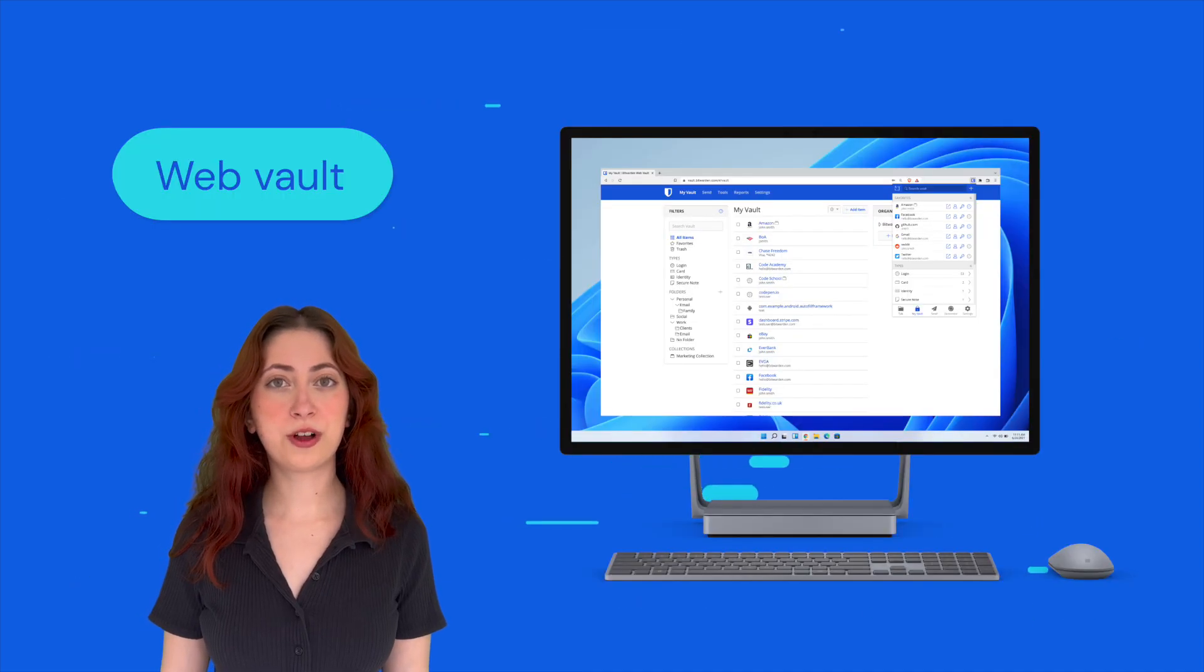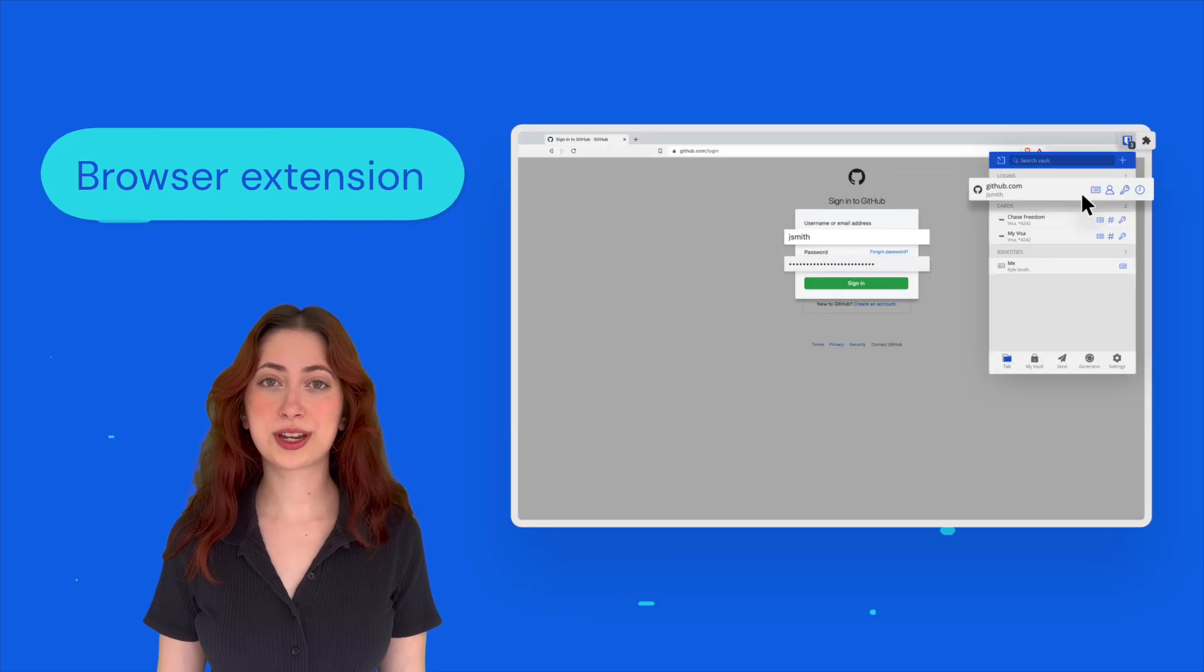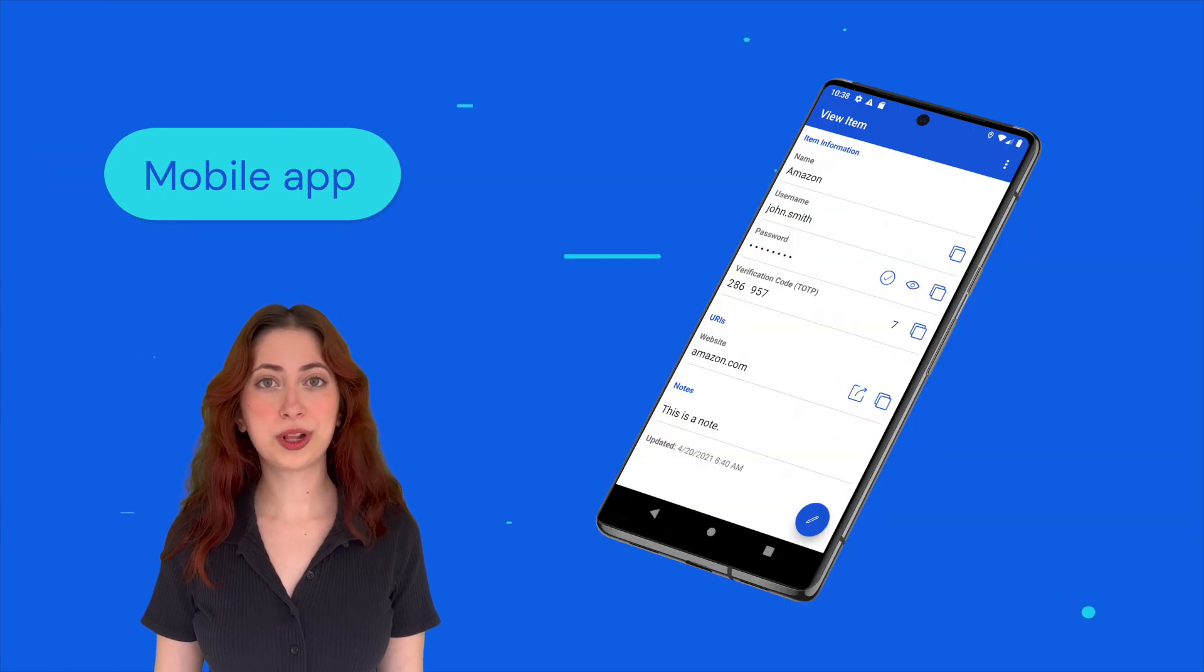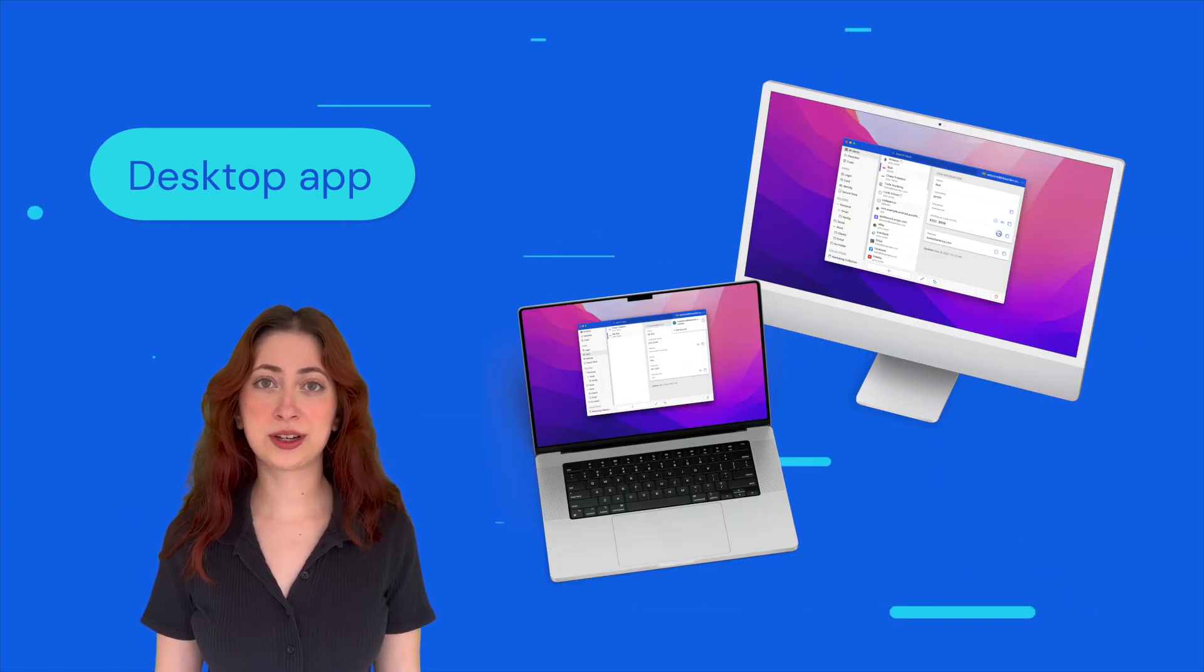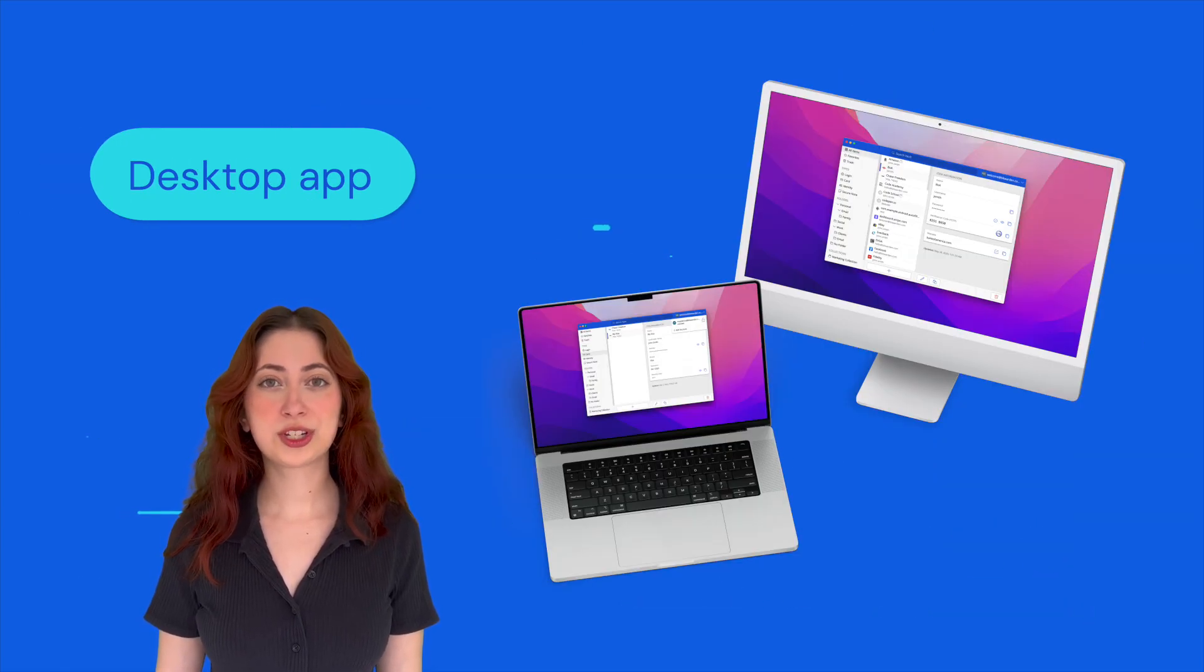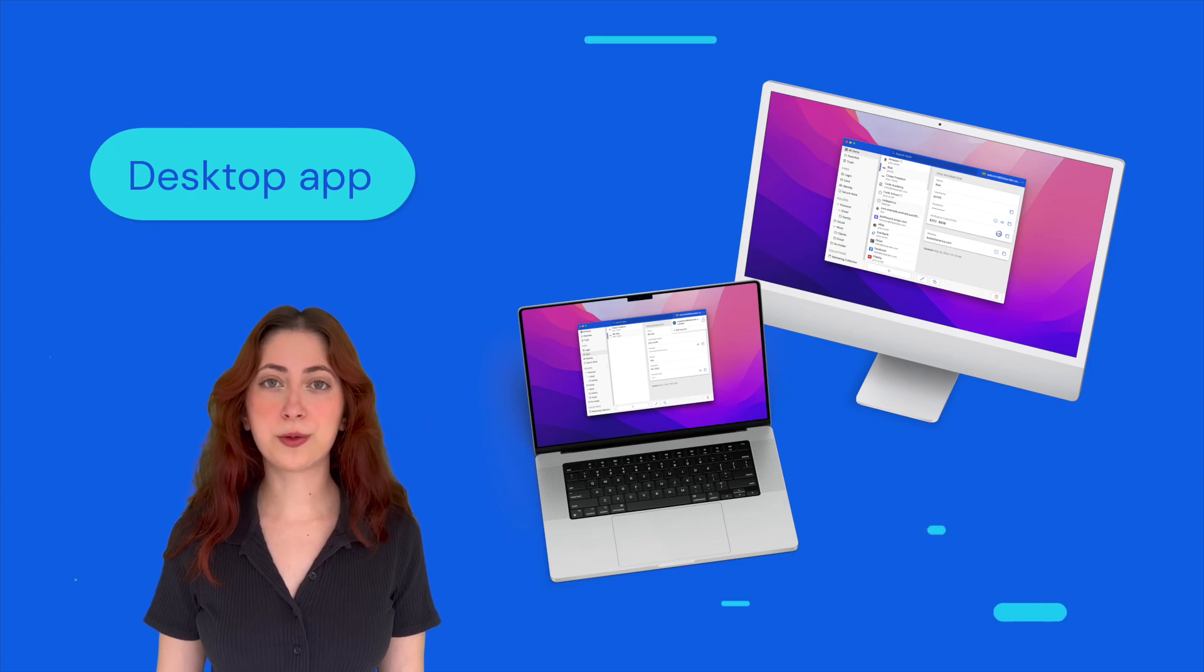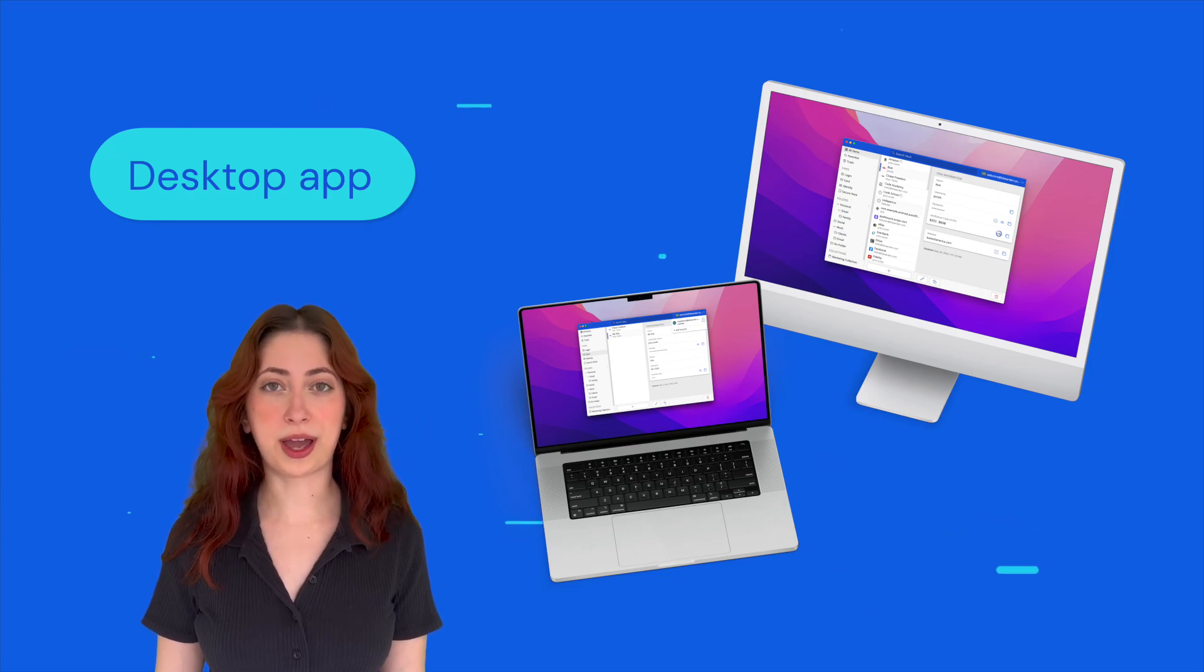First, you'll need to create a new login entry for your Bitwarden vault. You can do this using the web vault, browser extension, mobile app, or desktop application, but today I'll be showing you around the Bitwarden desktop app.